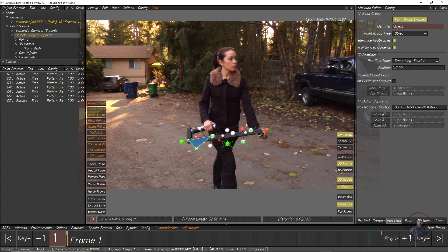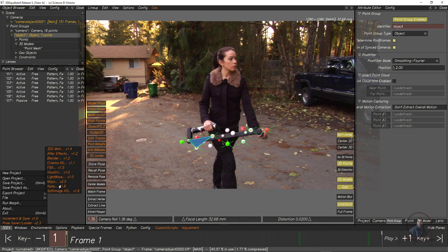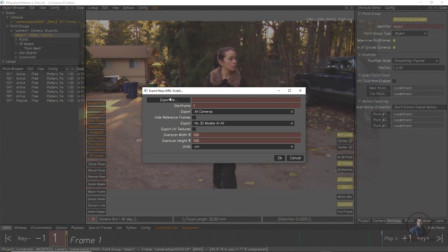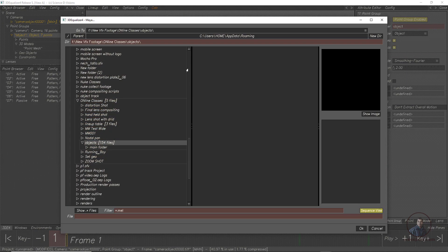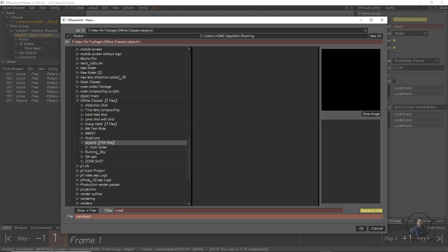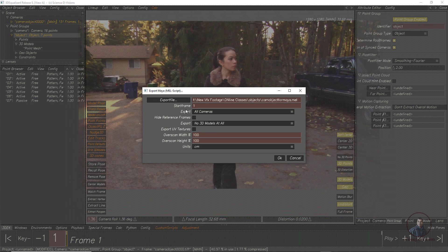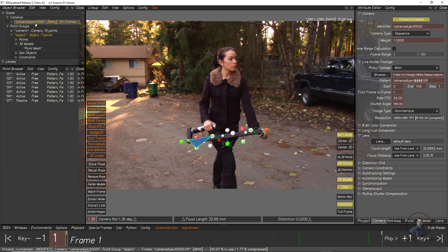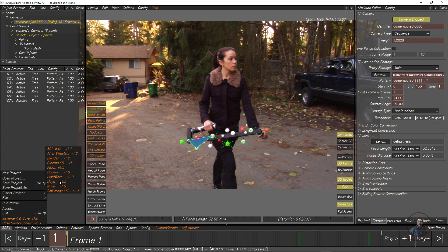For exporting, click on 3DE4, then Export Project, and select Maya. Click Export File, select your folder, and give a name. Click OK. Check the starting frame — this is important. Select the footage to confirm the starting frame, which is zero here. Type your starting frame accordingly.